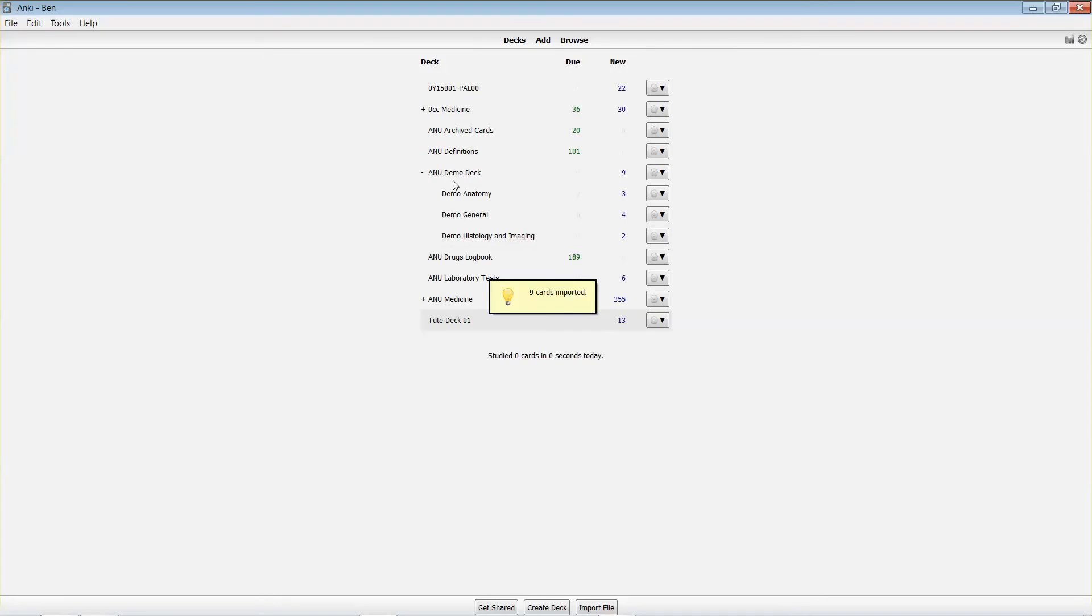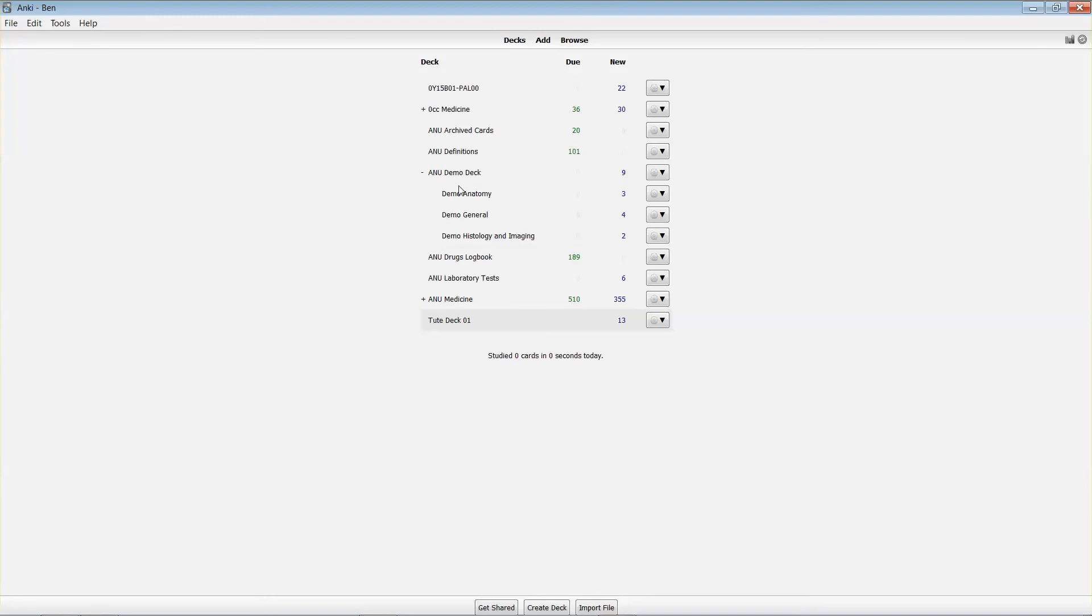So I've now got it in my list of decks. Just in terms of the terminology that Anki uses, a deck is a container for a set of flashcards, so decks and cards are the two key units that are employed in Anki.